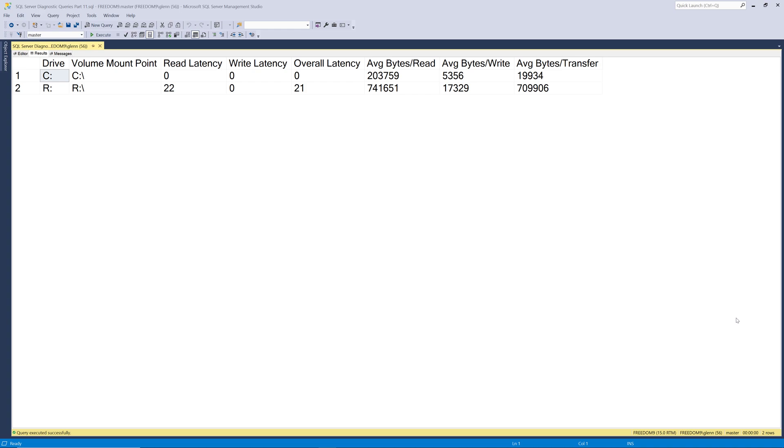Finally, it shows the average bytes per read, average bytes per write, and average bytes per transfer for all the SQL Server database files on those drives.